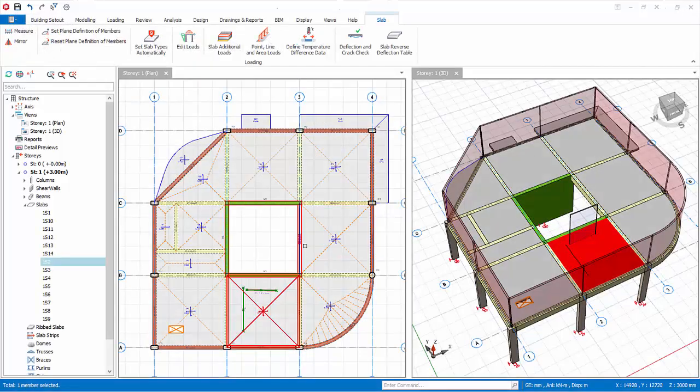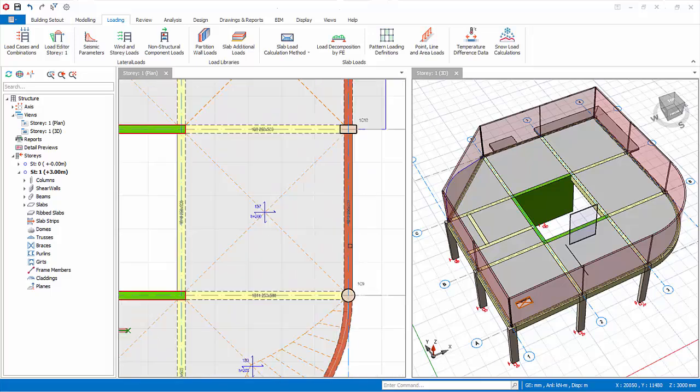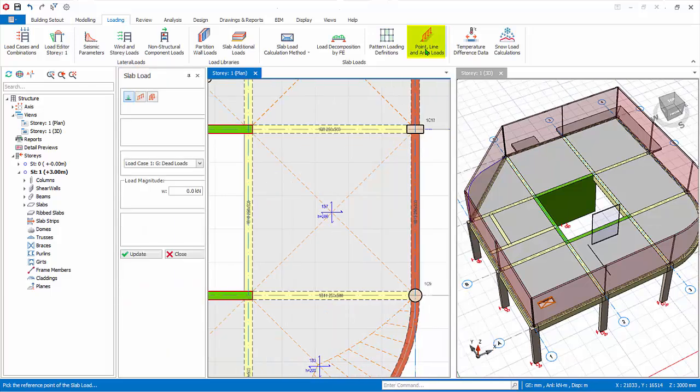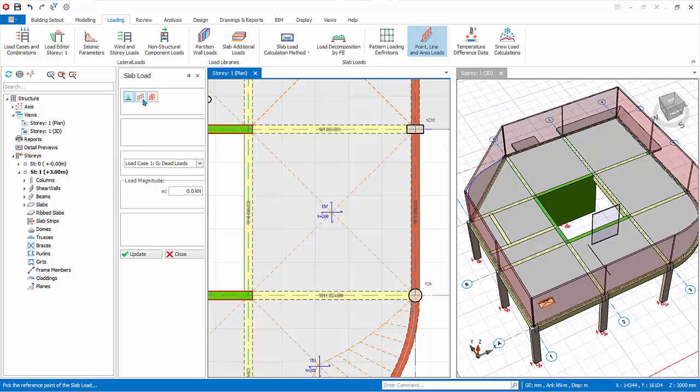The line and wall load will also be shown in the plan and 3D view. Slab loads can also be inserted directly on plan view. Zoom in the slab between grid B, C, 3 and 4. In the loading tab, click on the point, line and area loads icon. The slab load properties will appear.